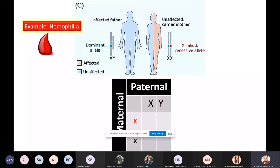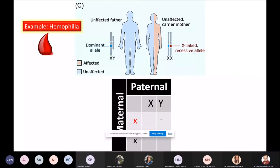Next one: small X and capital Y. What will be the presenting symptom? An affected male. Why? Because the recessive X is still expressed — there is no suppressing X here. There is only one X, and it doesn't matter whether it is recessive or dominant, because the other pair is a Y which has nothing to do with this problem.